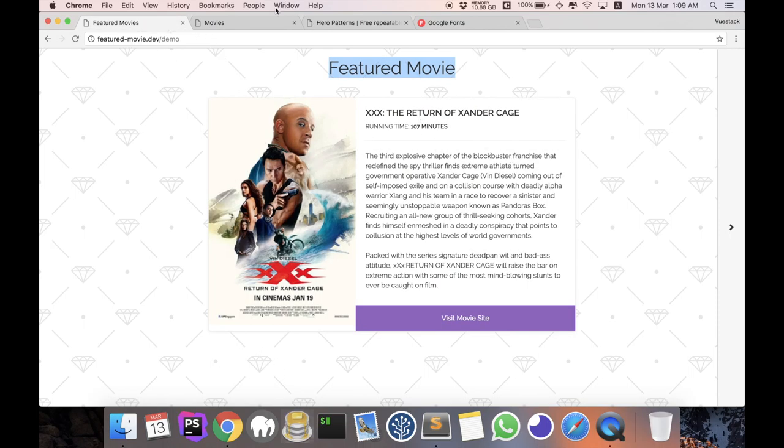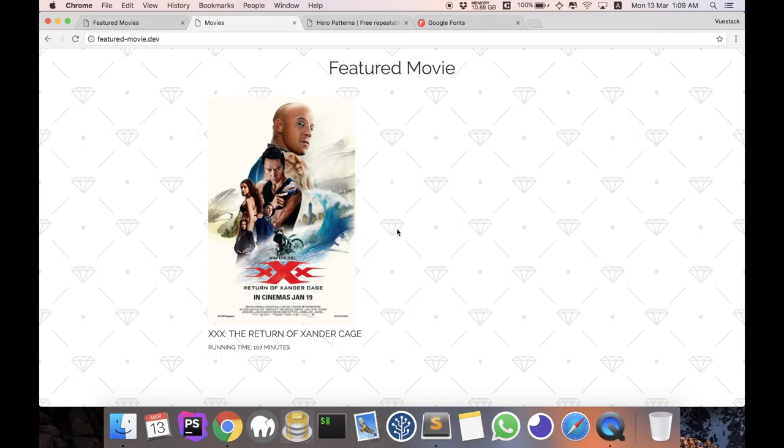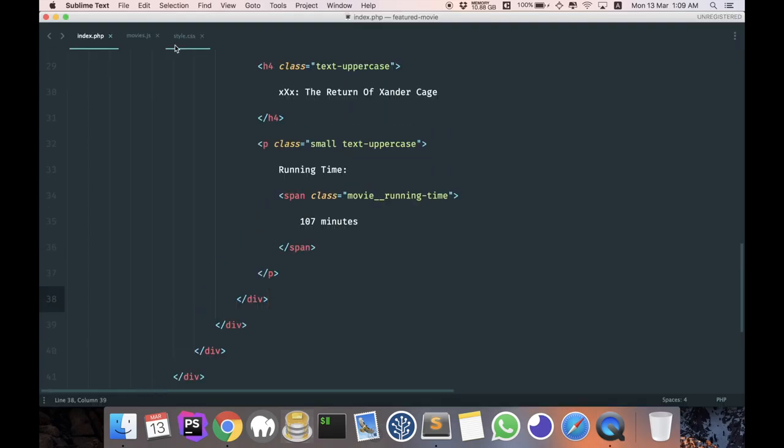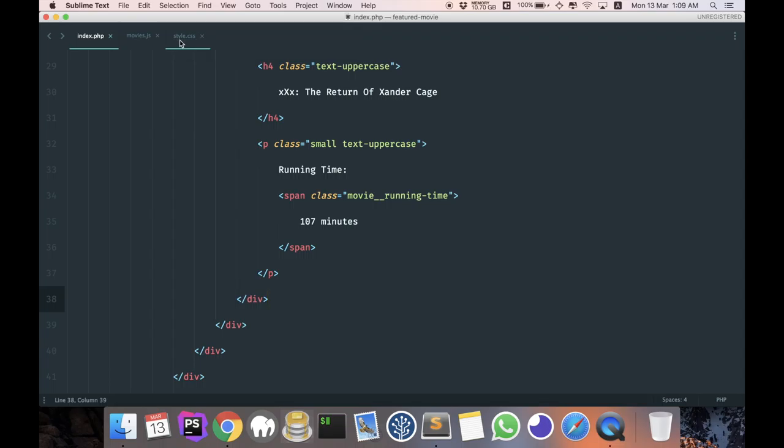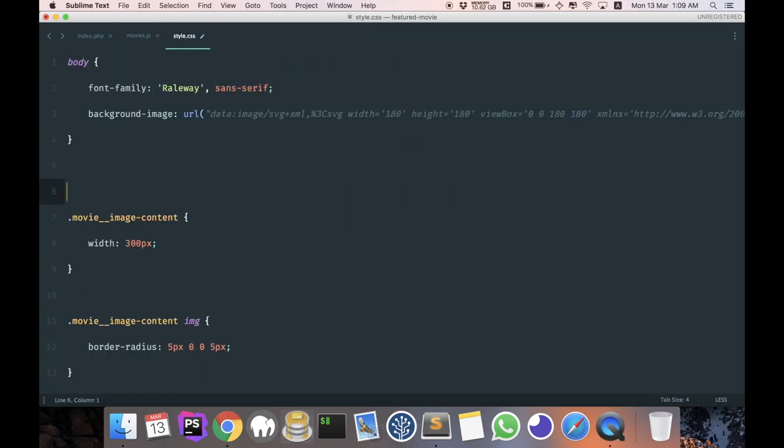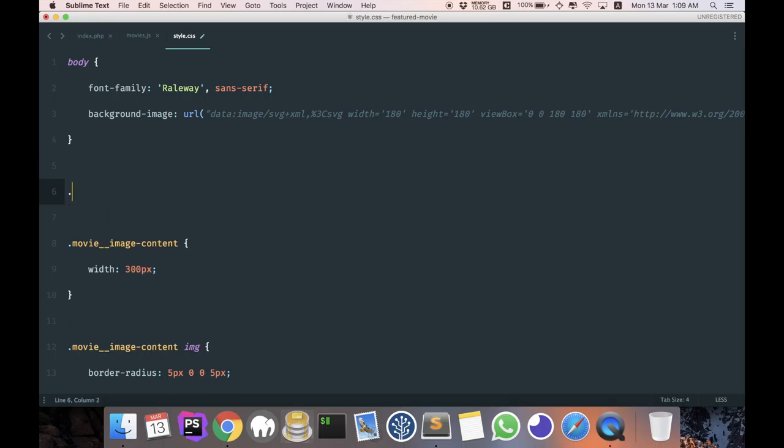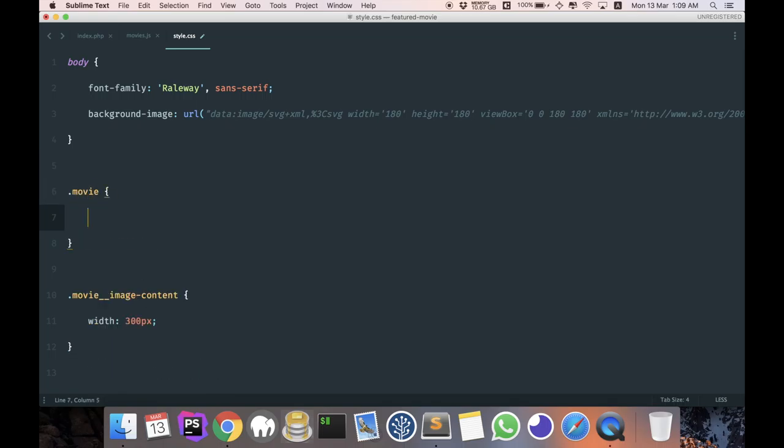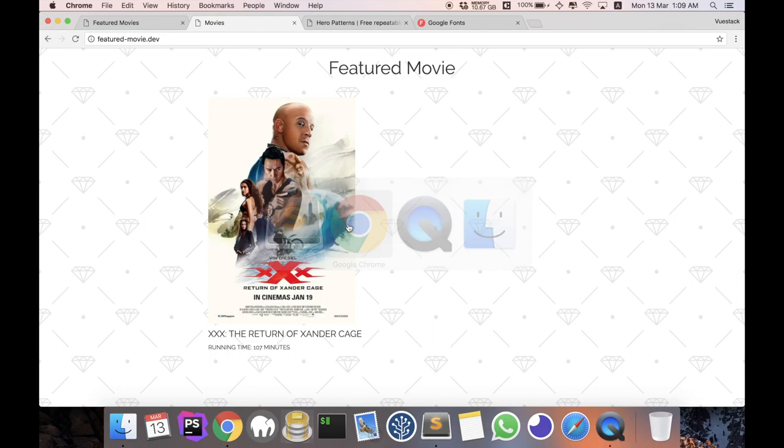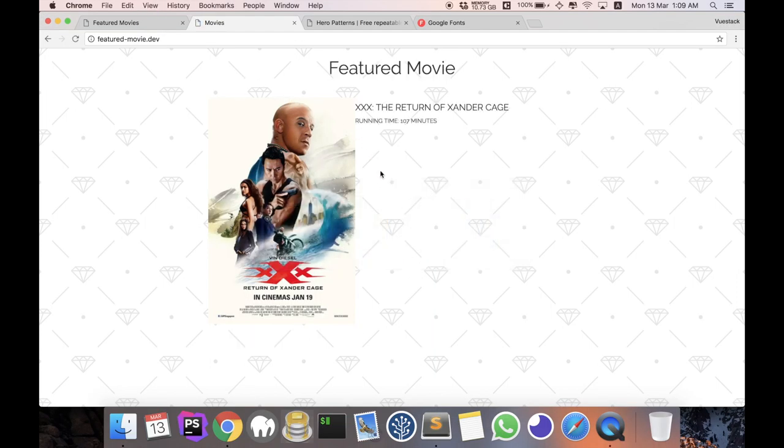So perhaps the first thing we can do is to actually give our movie a very simple flex: dot movie, and let's just flex it. So let's see what that does. Yep, and that's all it takes.